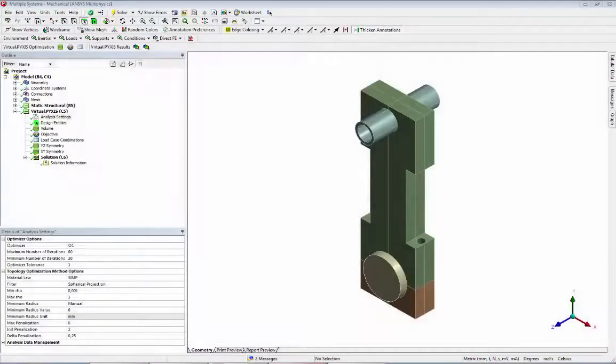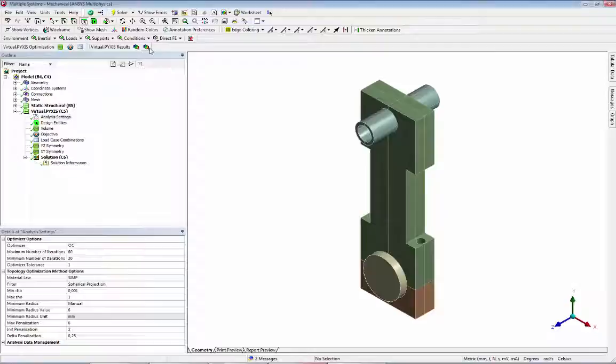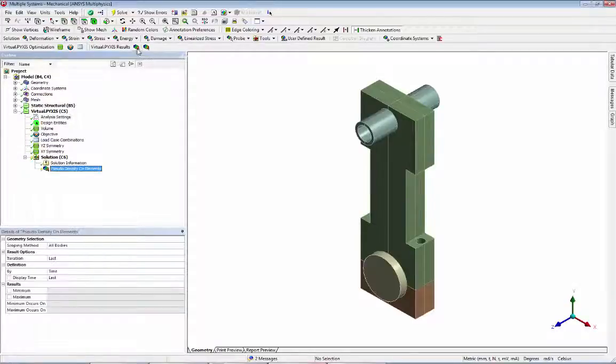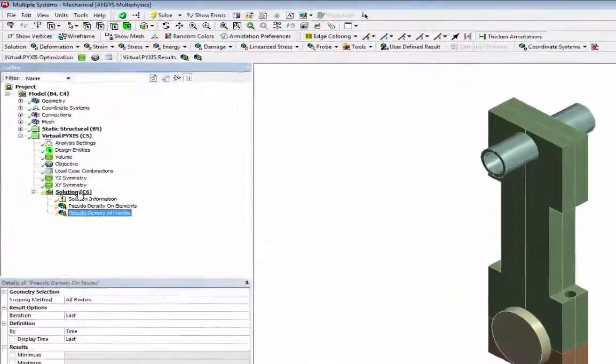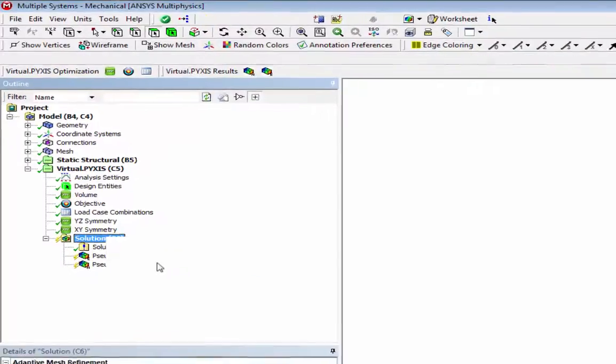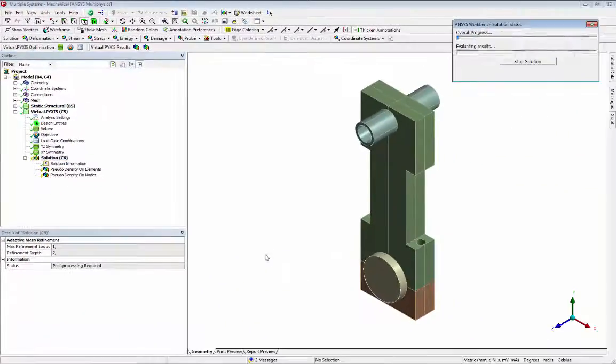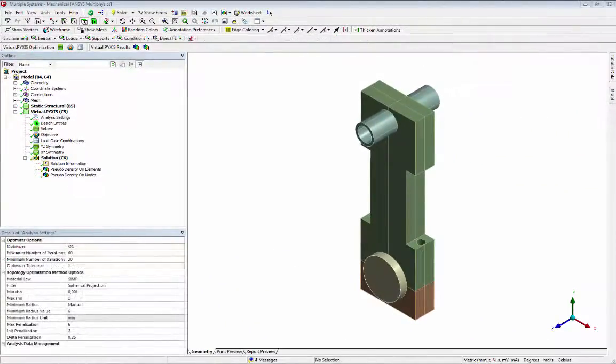After the solution is done, we may view the pseudo-densities on elements and nodes by adding them to our project. Now we see the results.